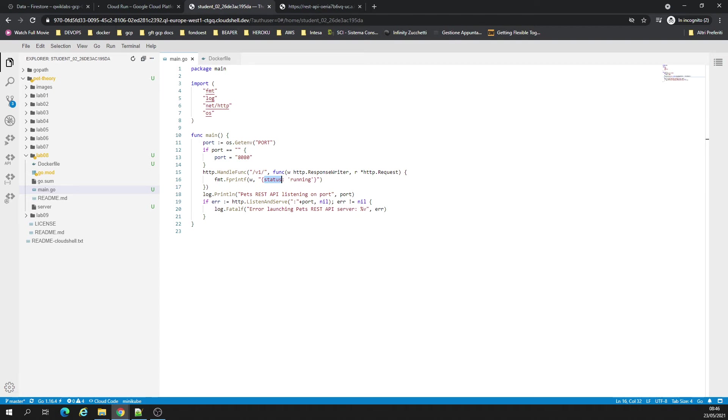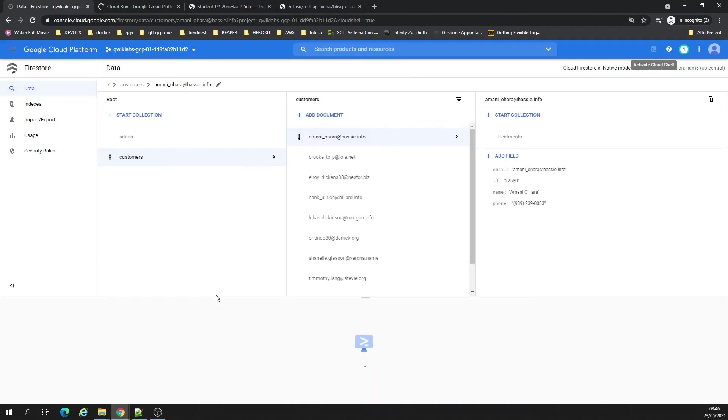There's something strange here, I'm trying to understand. And just open the Cloud Shell back again.